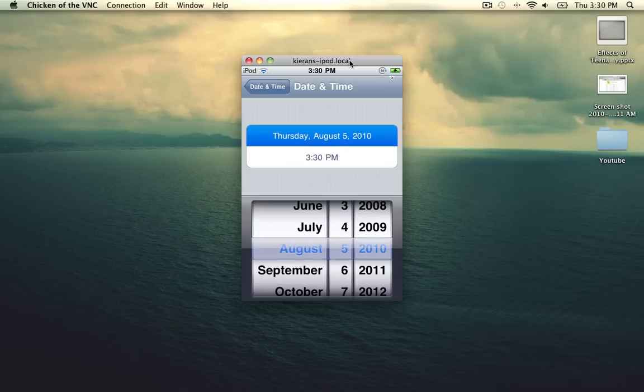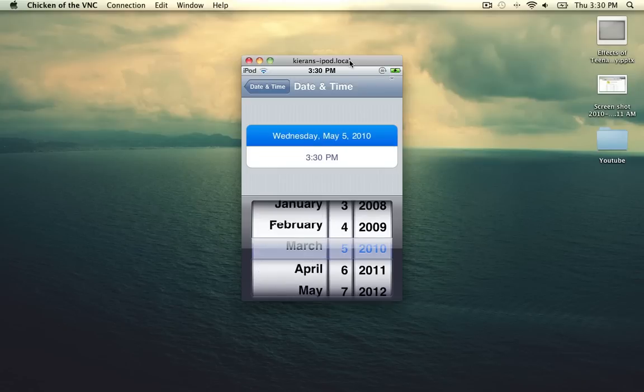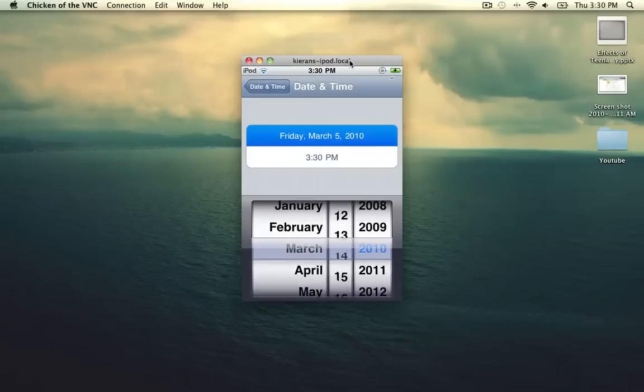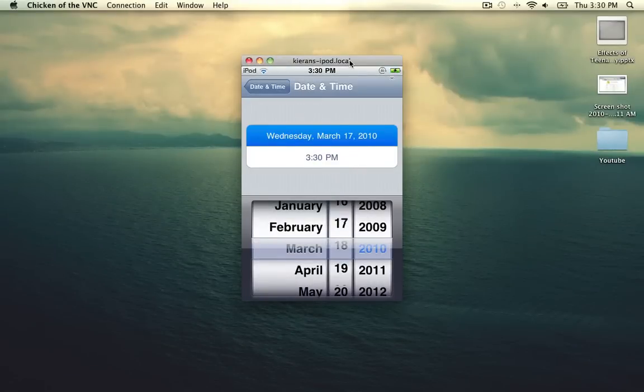And as you can see, today is Thursday, August 5th, 2010. And you want to change it to March 18th, 2010. And you can exit out.